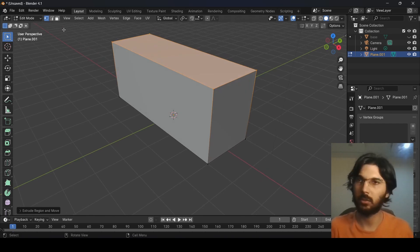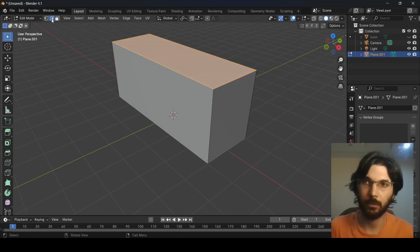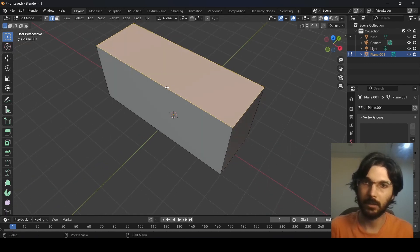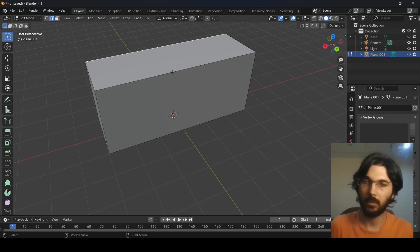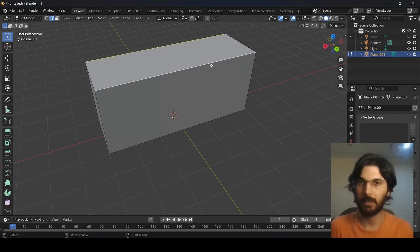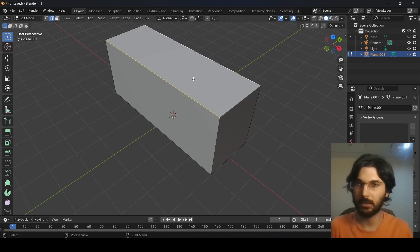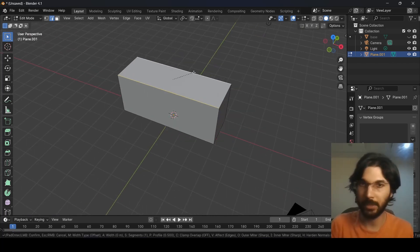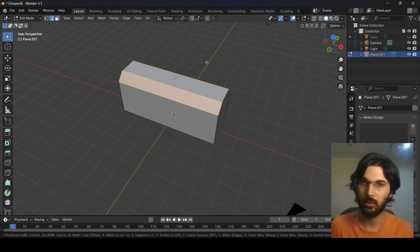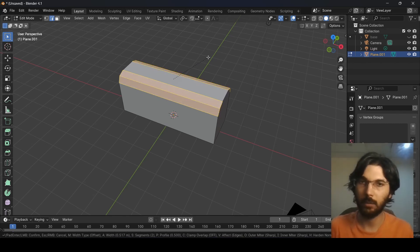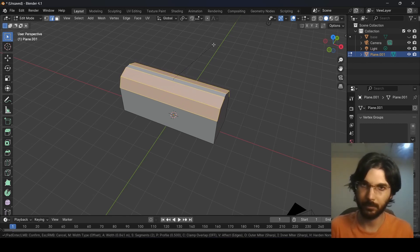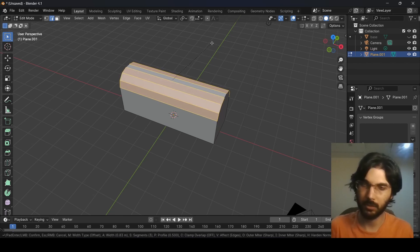Go over here and select the edge selection mode. Select this edge from here, then navigate to the other side using your mouse scroll wheel. Hold Shift and select that edge as well, so we have these two edges selected. Now press Ctrl+B to bevel — this is the shortcut for bevel — and use your mouse scroll wheel to add more sides to it. I'm adding three sides here.